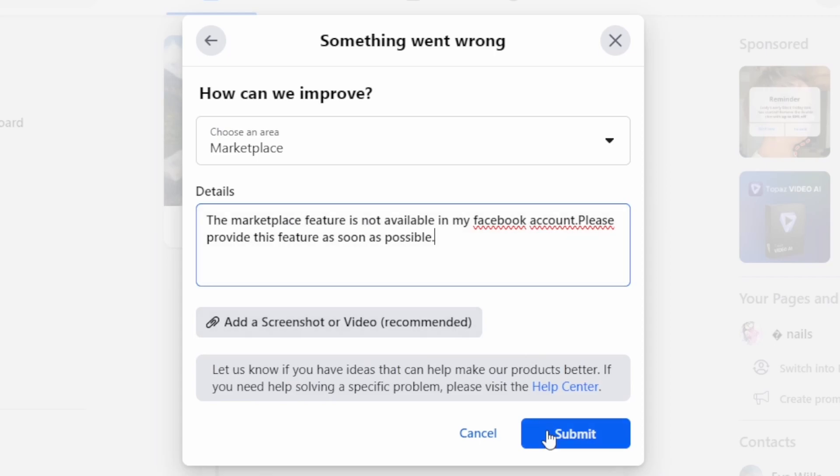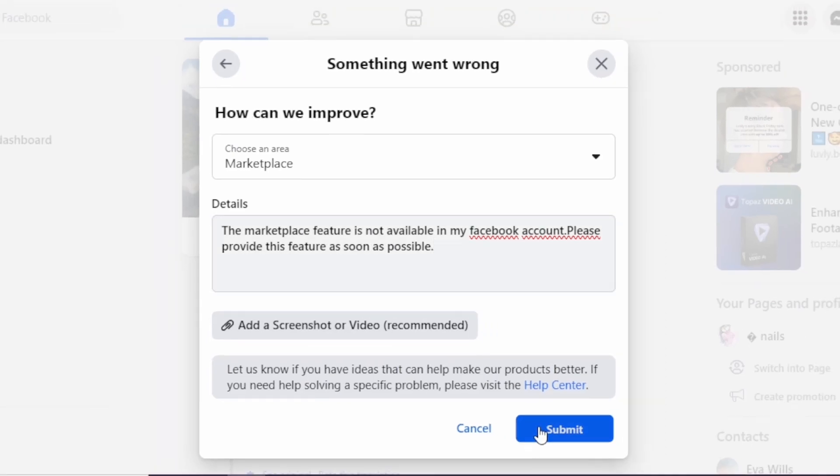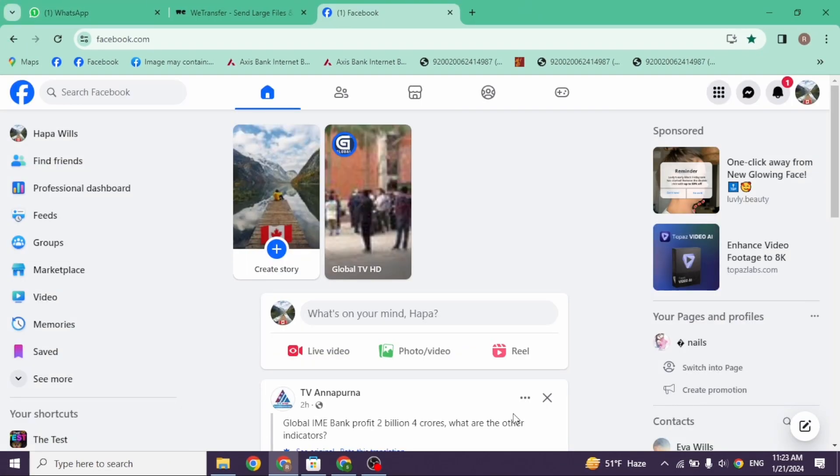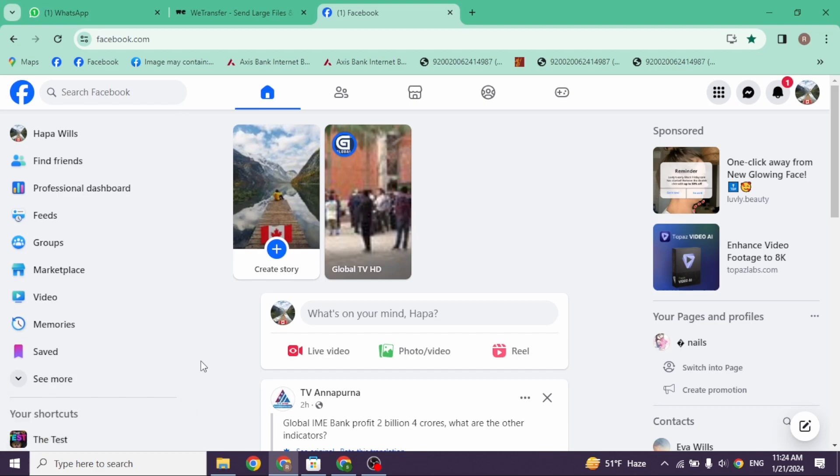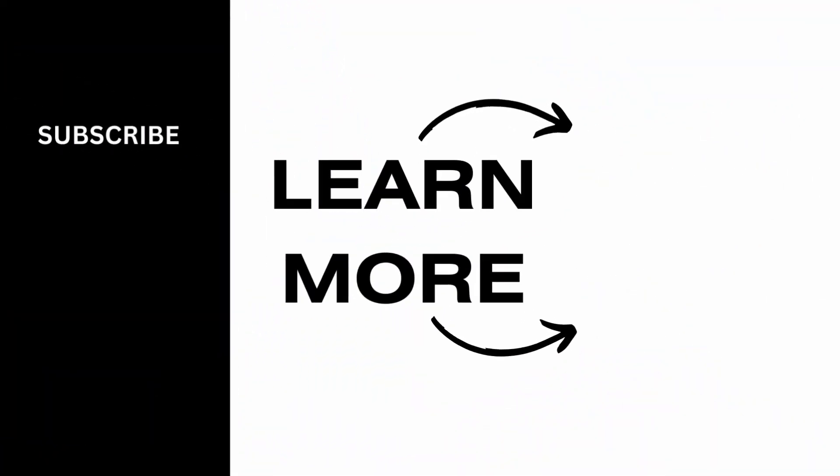After you submit your report, your problem will be fixed. Applying all these solutions, your problem will be fixed. So this is how you can fix Facebook Marketplace is not available to you here on PC. At the end, if you guys find this video helpful, don't forget to like, share, and subscribe. Thank you.